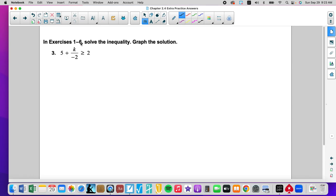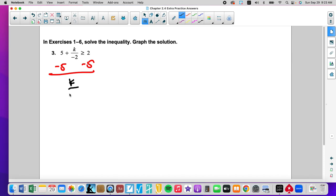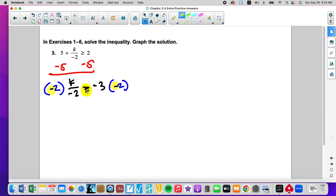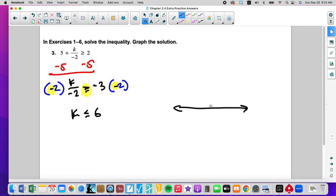This is a good example to take note of. Our variable didn't come first. We still have something being added and something being divided. We still get rid of addition and subtraction first. K divided by negative 2 is greater than or equal to negative 3. We're going to multiply both sides by negative 2. We need to note that we're multiplying by a negative, so we flip the inequality sign. K is now less than or equal to positive 6. At 0 and 6, it has an equal sign so we close the circle, and it is less than.